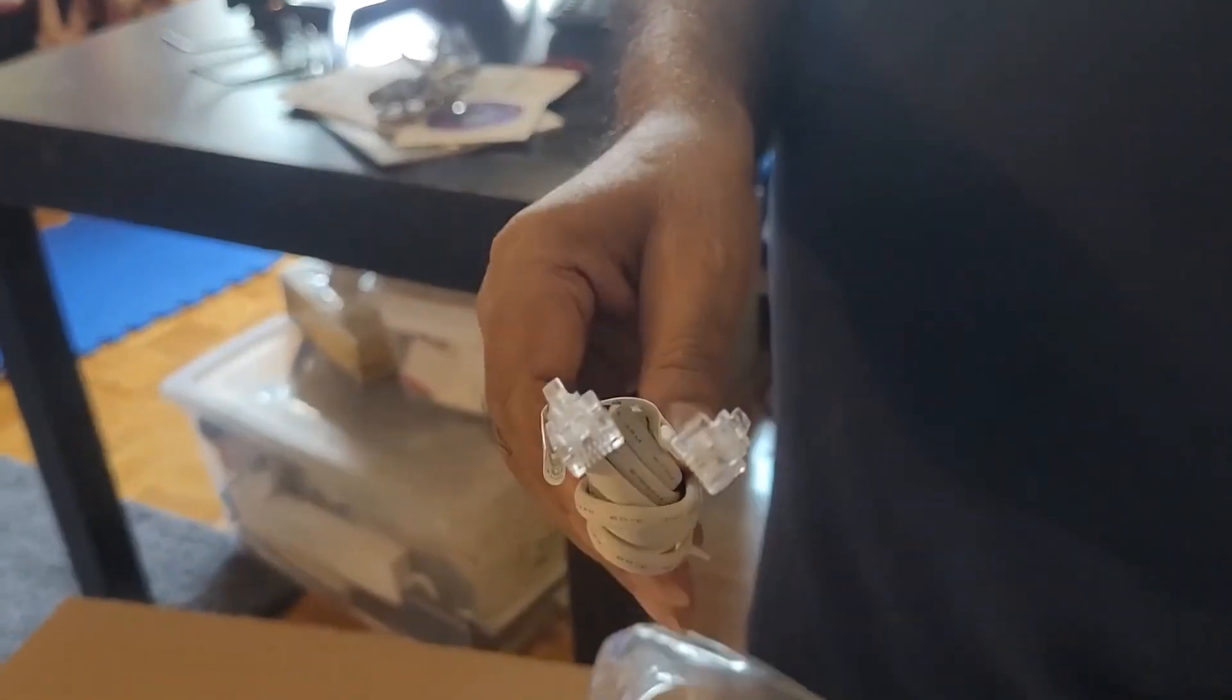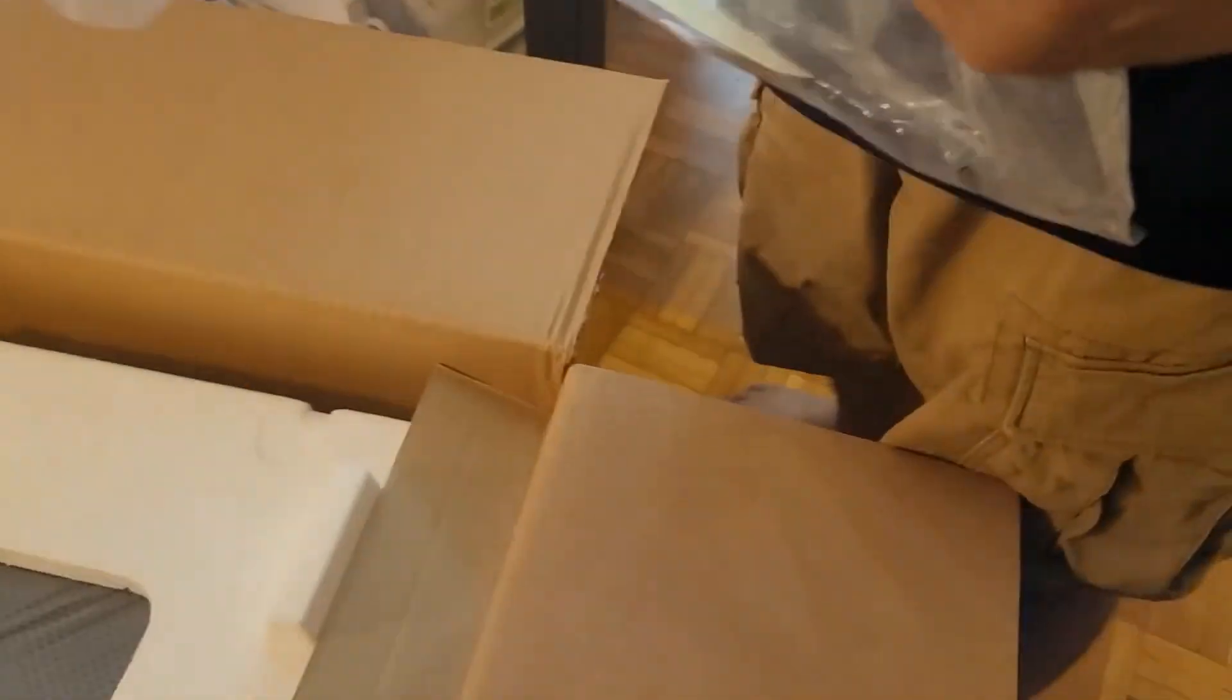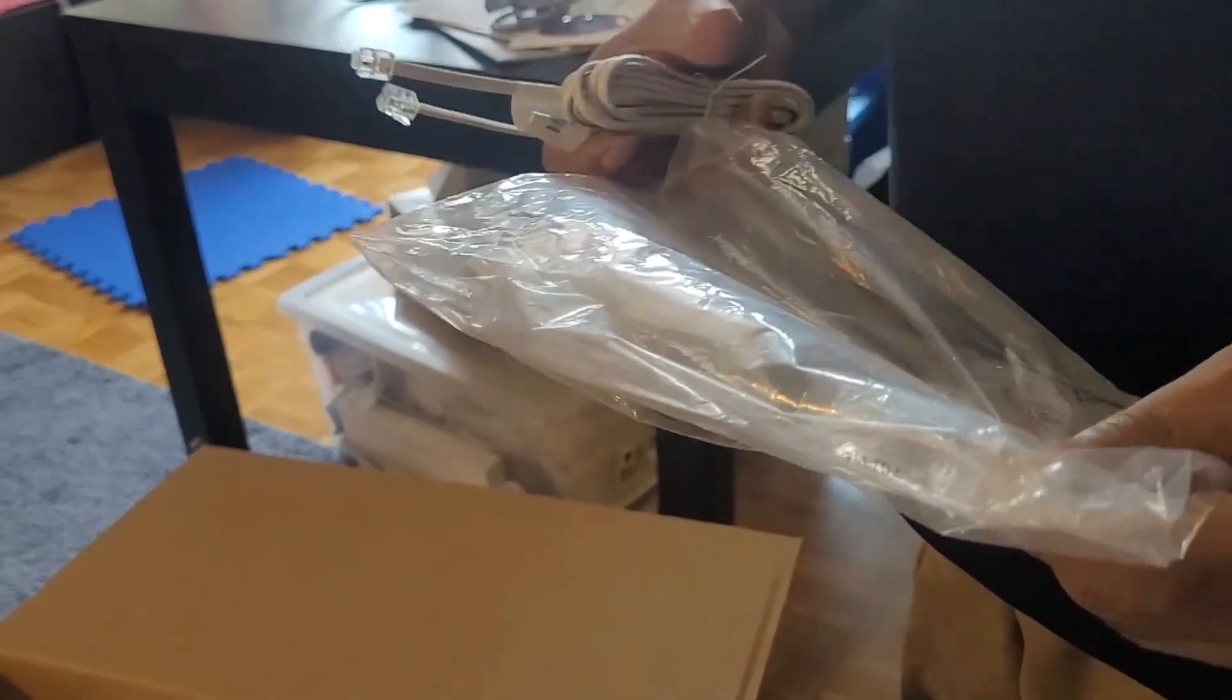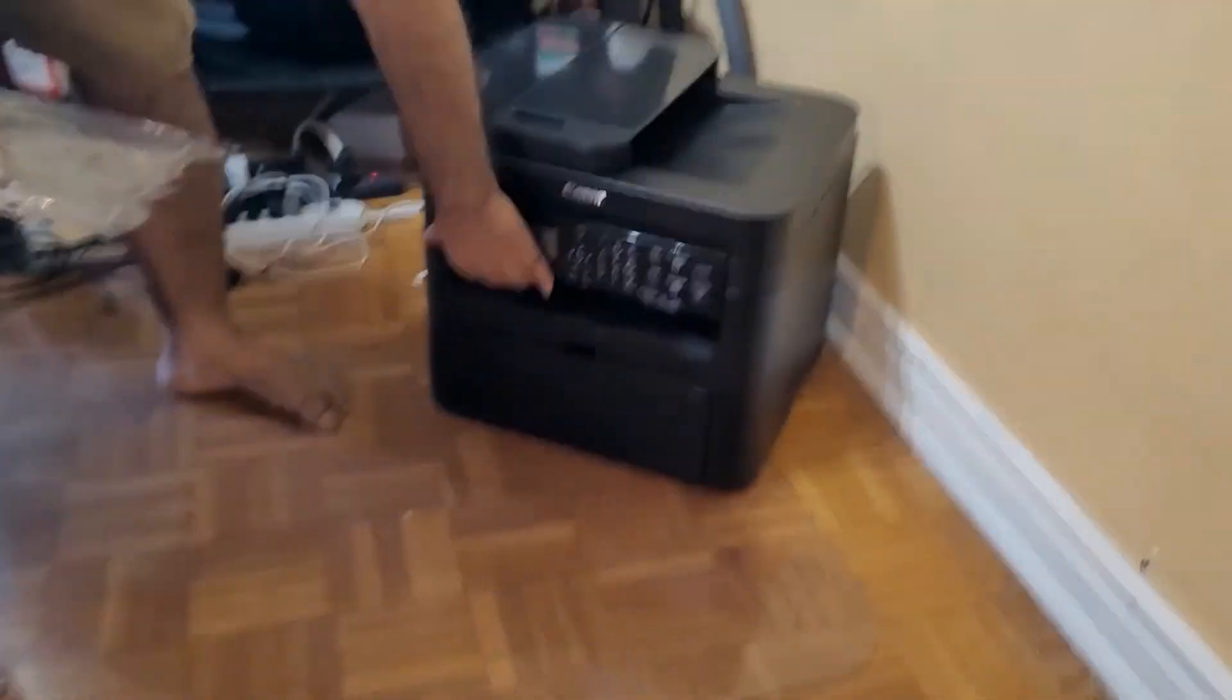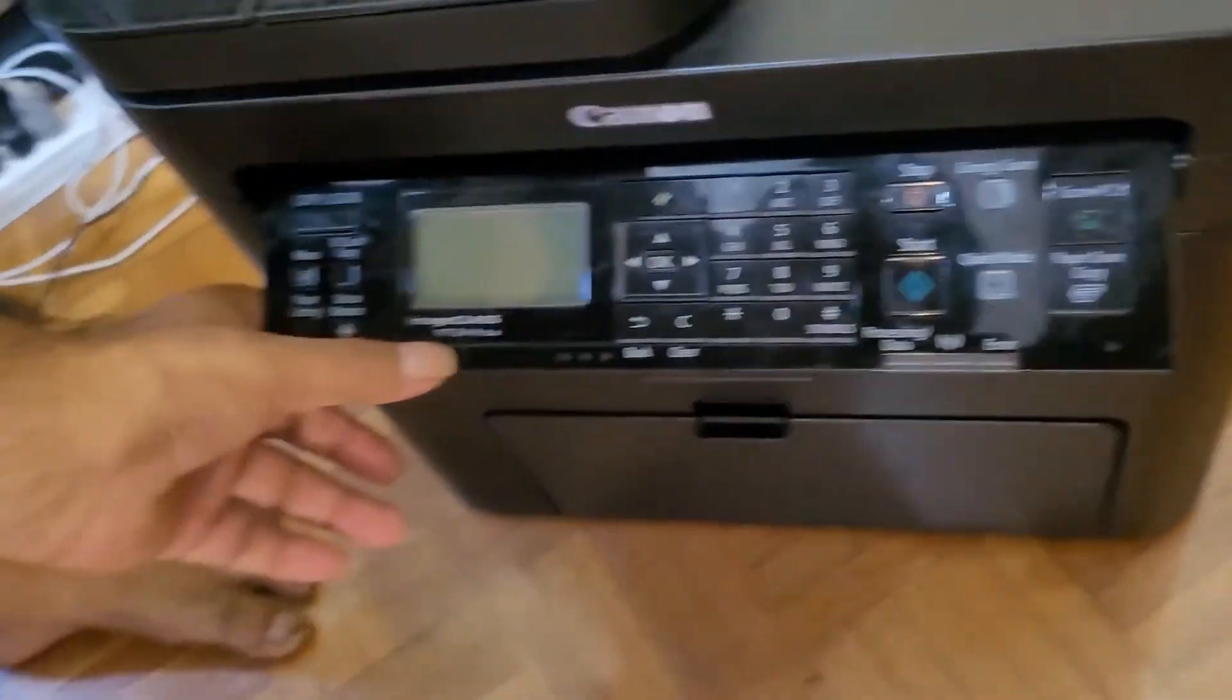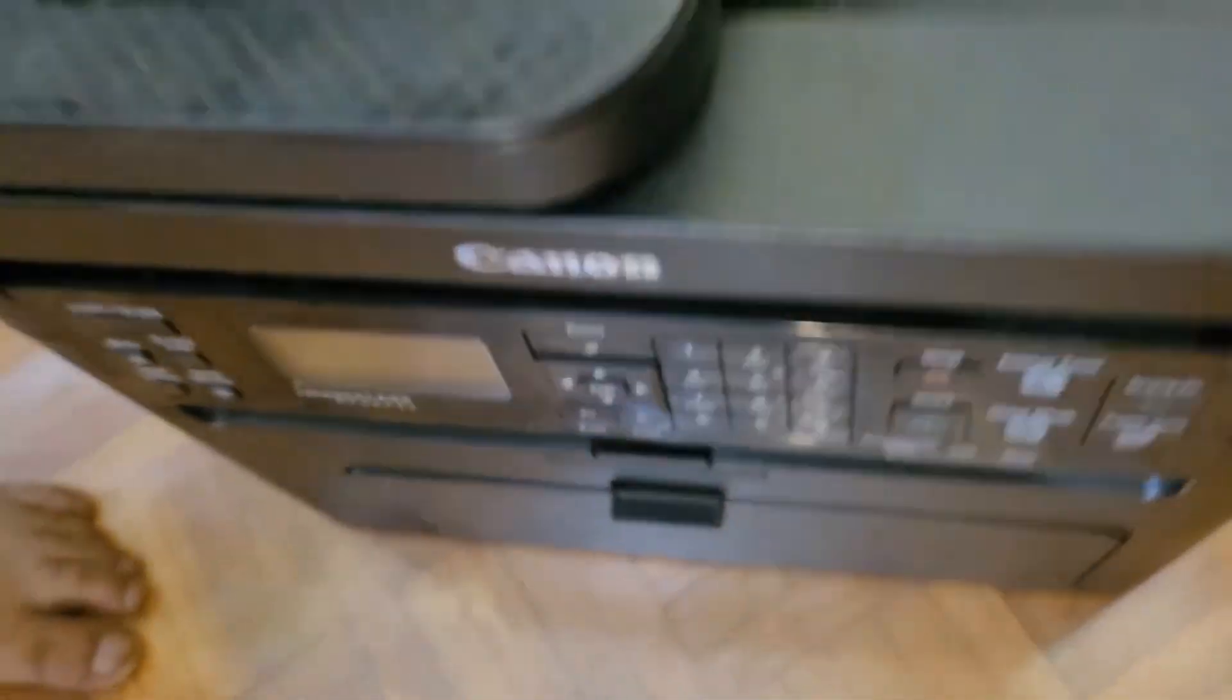And RJ cable, but it doesn't have USB cable. You need to manage the USB cable. In some printers they do have a USB cable as well, but last time with this model image class MF244DW, it didn't have the USB cable.